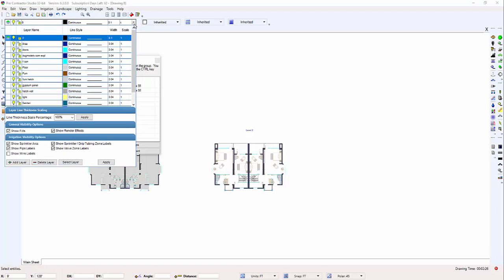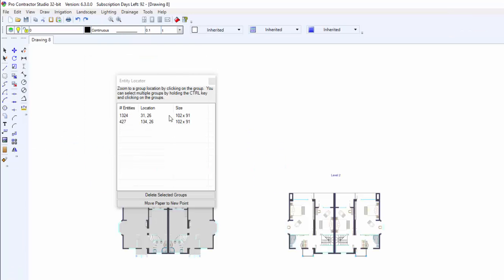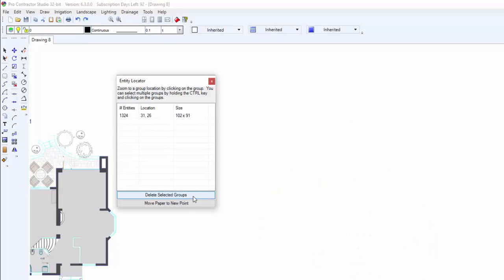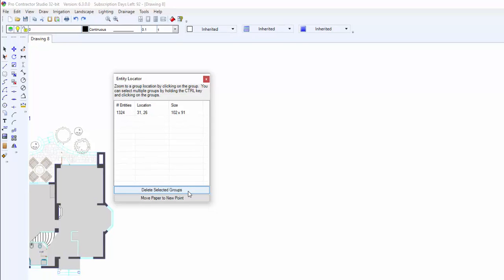If the selected group of entities are not needed to complete the design, you can quickly erase the entities by clicking on the delete selected group button. You cannot undo this action, so make sure you want to delete the entities.